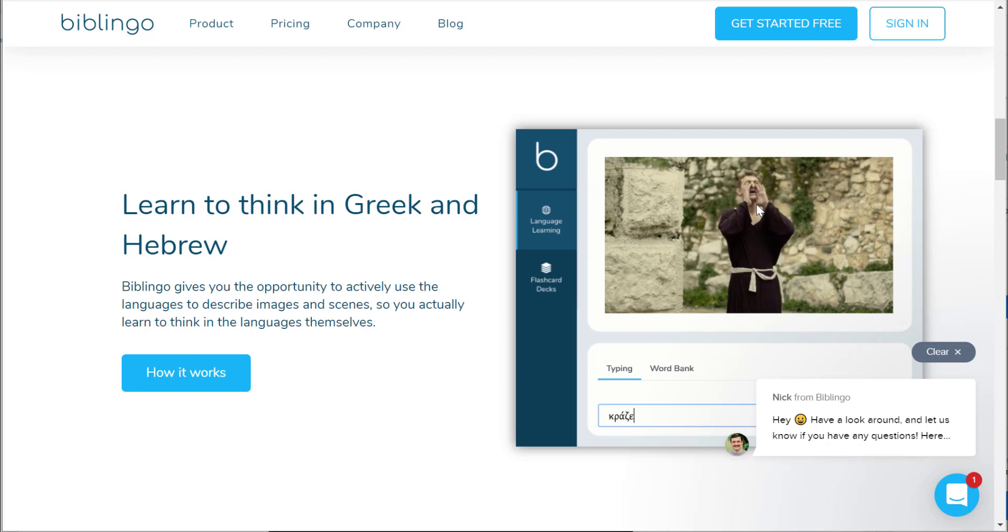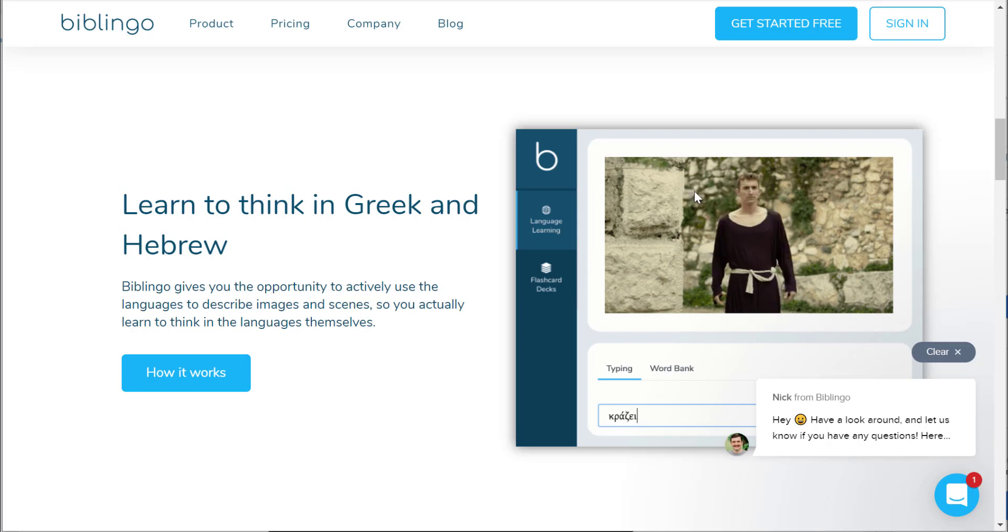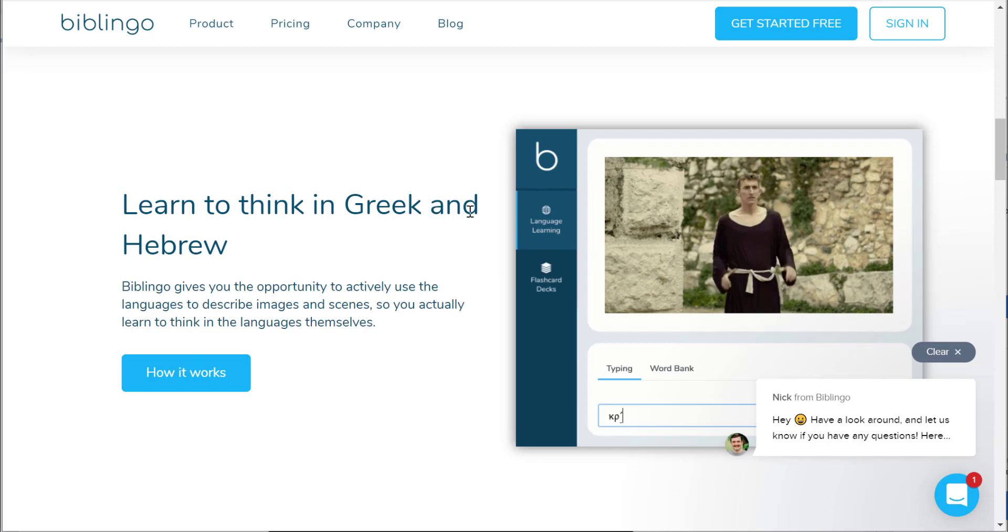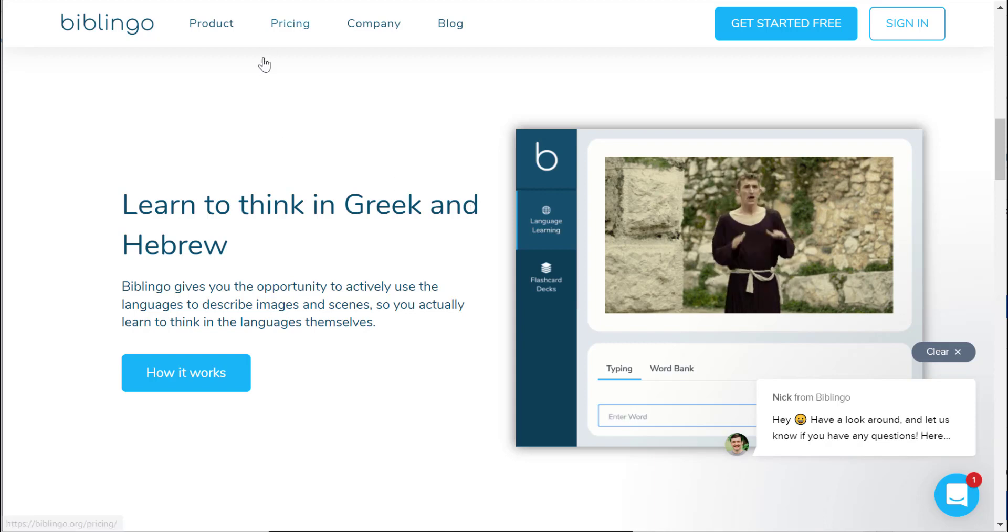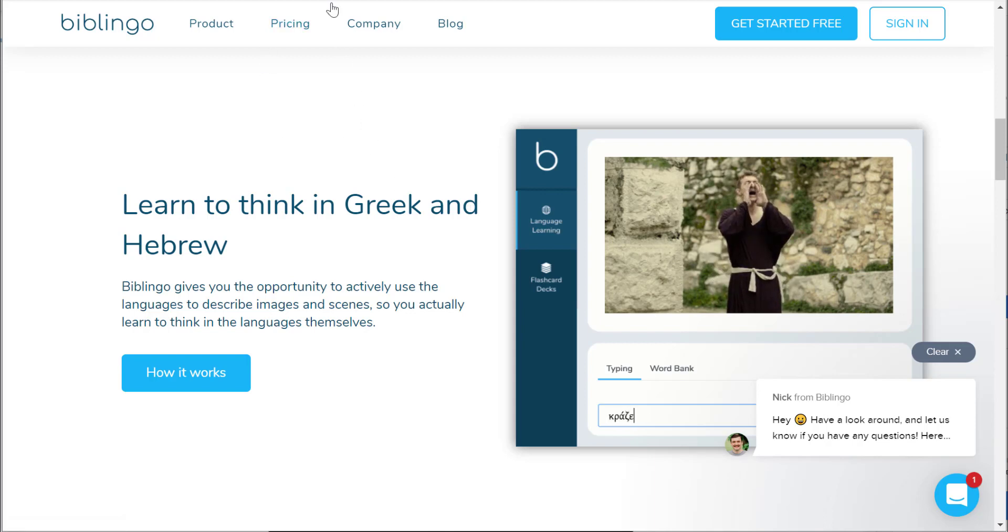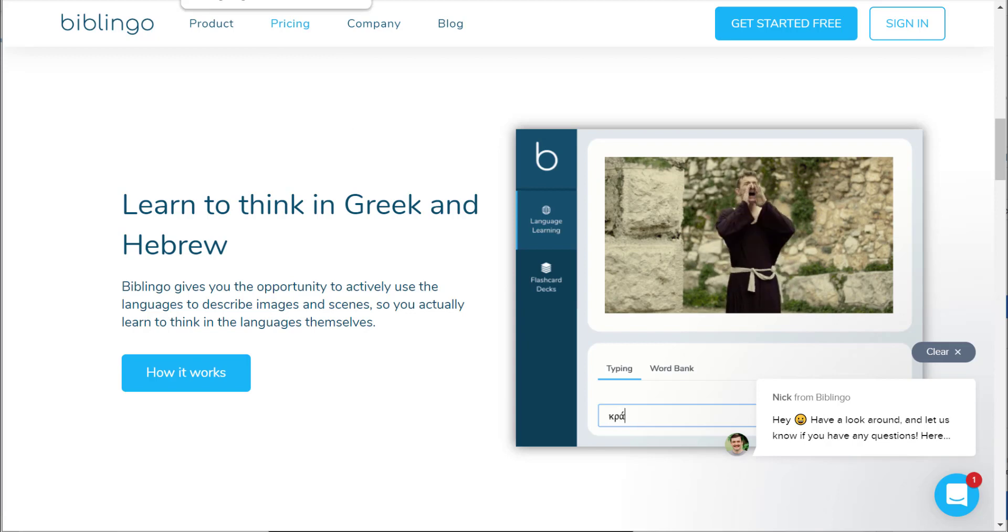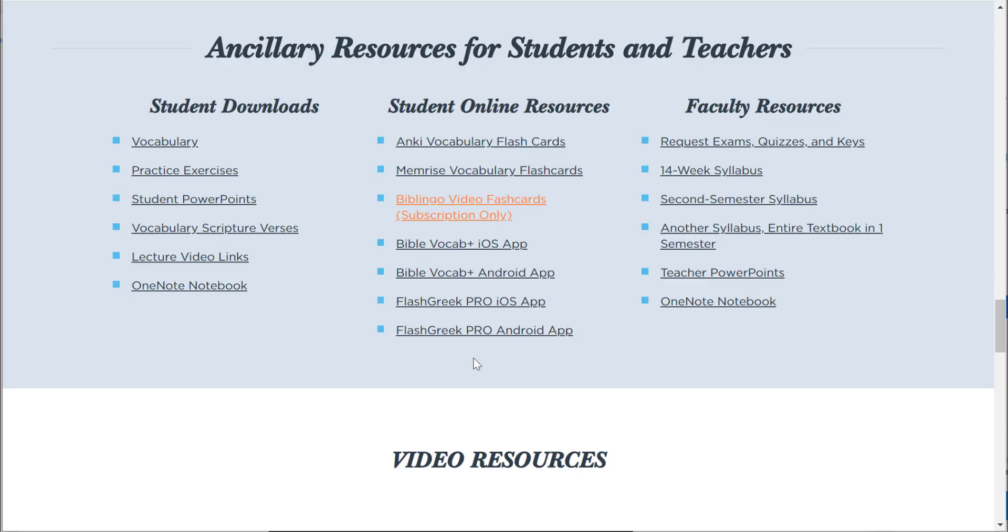You can choose modern Greek pronunciation, reconstructed Koine, or Erasmian. And again, this is an extra subscription or for purchase, but for those who are interested in edging into communicative language methods of learning, what a great resource to be able to use.